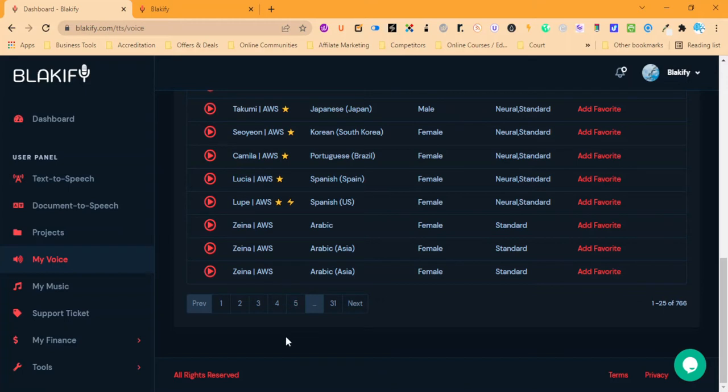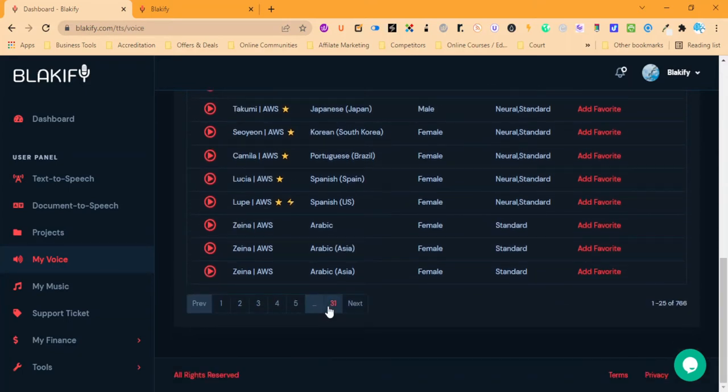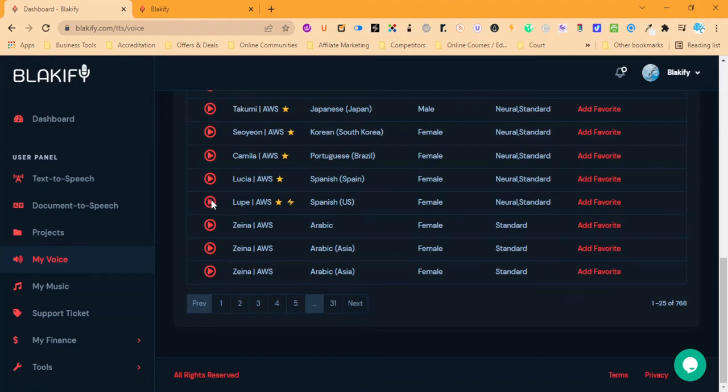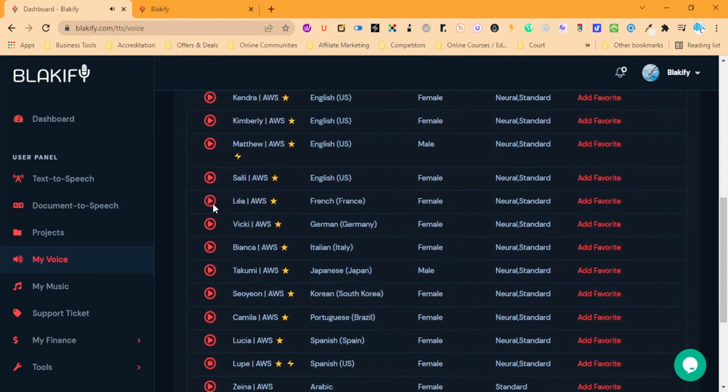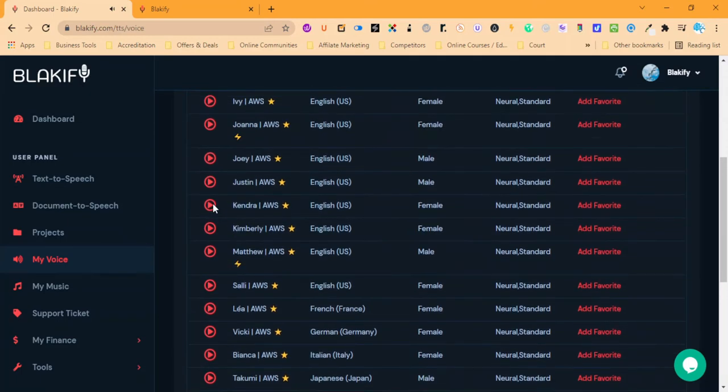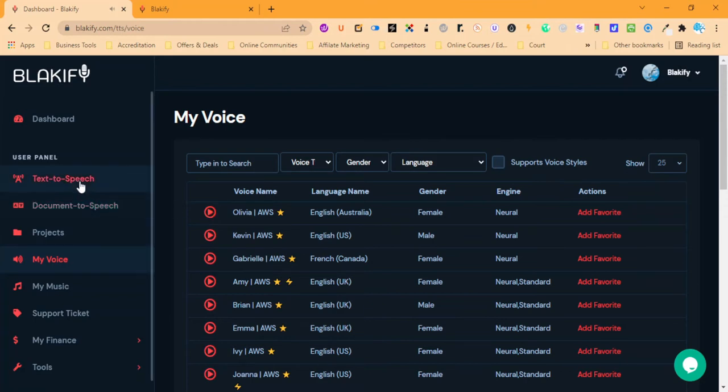and Google voices are in here. They have different languages that you can use. Hola mi nombre es Lupe puedo leer cualquier texto que introduzcas aquí. Hi there my name is Olivia I will read any text you type here. So there's a couple examples of it.